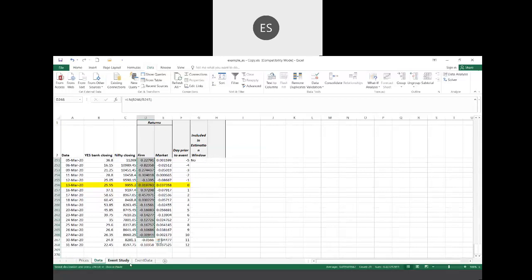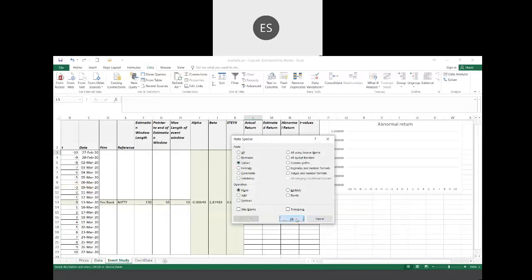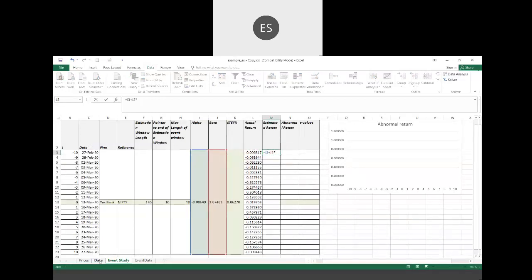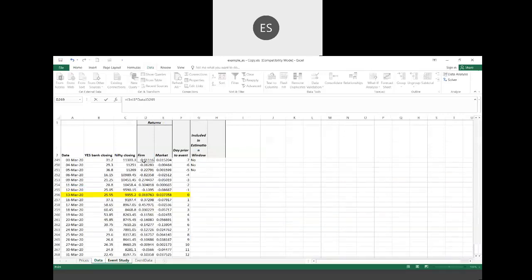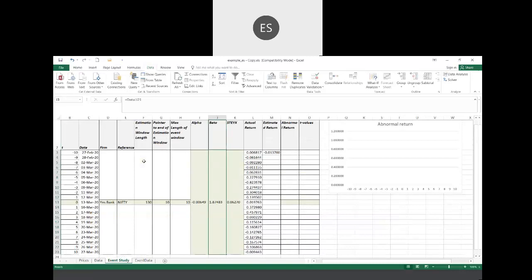I have actual returns already highlighted for plus and minus 10 days. I copy-paste these values for the event window days. The estimated return is alpha plus beta times the market return on each specific day — for example, on the minus 10th day, the market return on that day is used. You can see there are differences between estimated and actual return, which is expected.